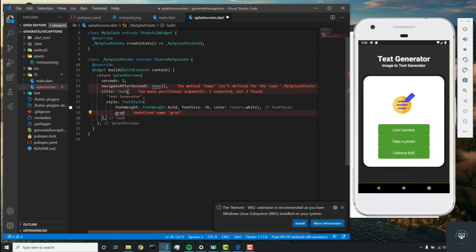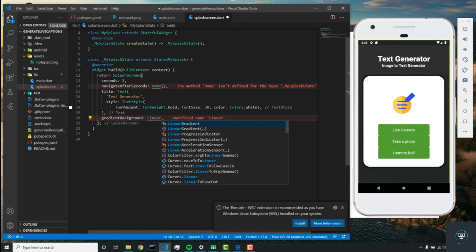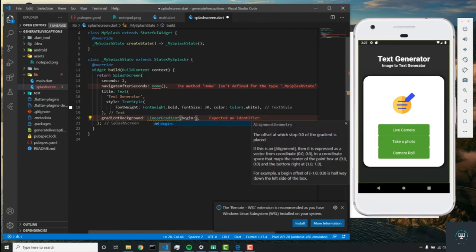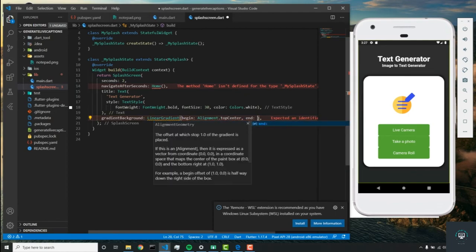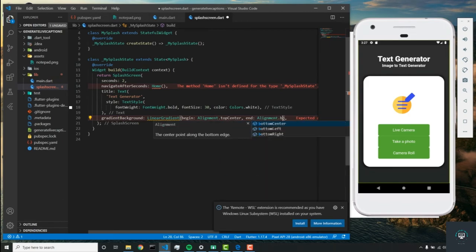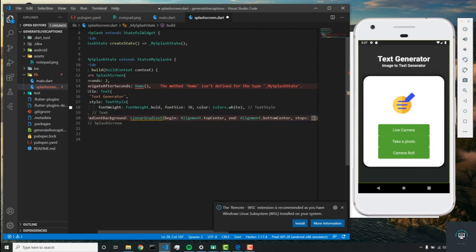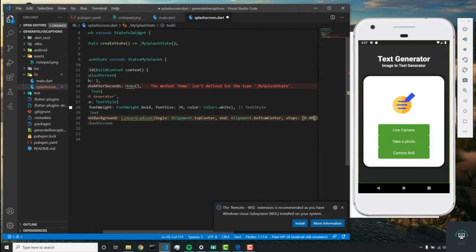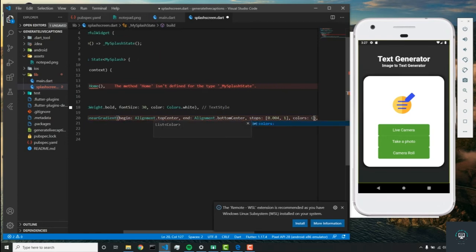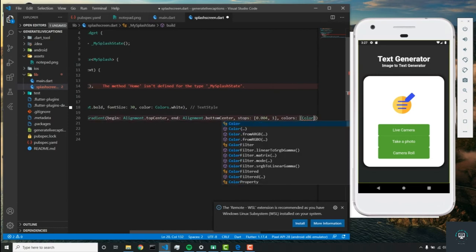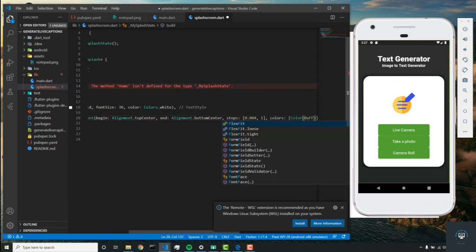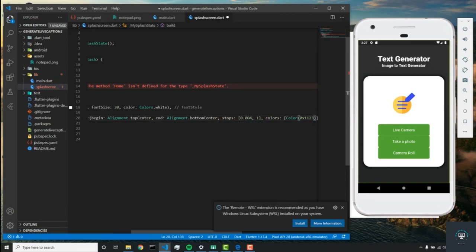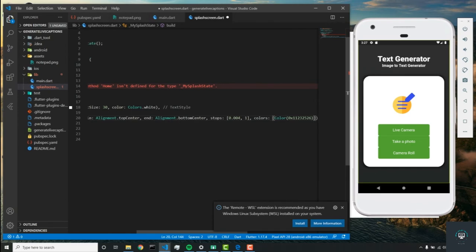After this text, write 'gradient background', and this takes in a linear gradient. Similar to the last ones, we'll begin at the top center and end at the bottom center. Then we'll stop at 0.004 and 1. The colors will be a list of colors: 0x11232526...